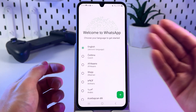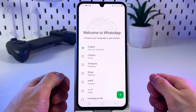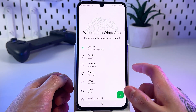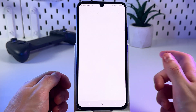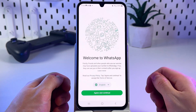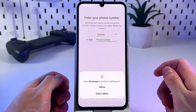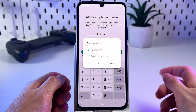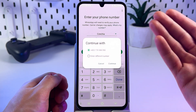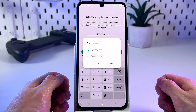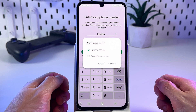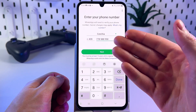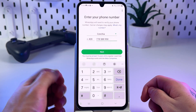Choose your language to get started — for example, I'll set it to English. Click the small arrow once you've set the language, then click agree and continue. Tap allow to all the permissions and continue with your number. Simply tap continue or enter the number manually.